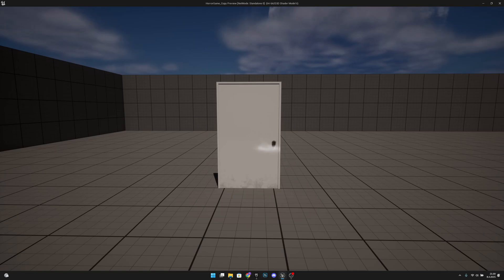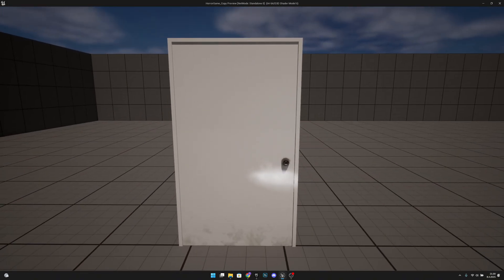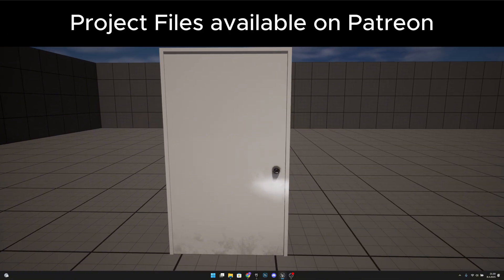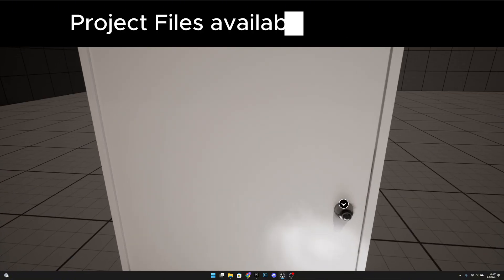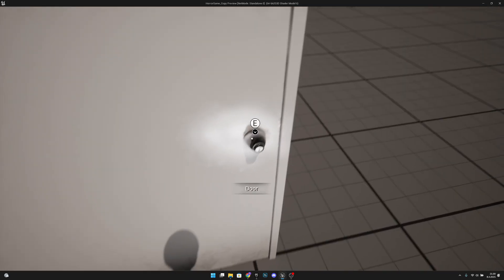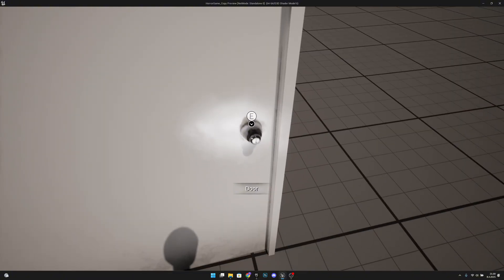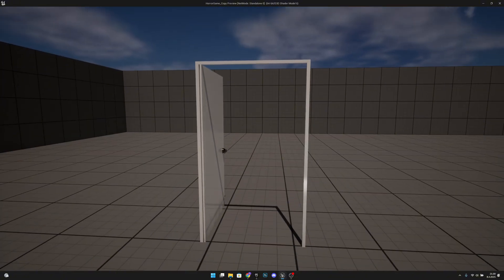Hello, GemGames here once again. In this video we are going to make some improvements to the door. We are going to add a real door mesh, and also make it so that you can only interact with the door from the door handle or knob. So yeah, let's get started!